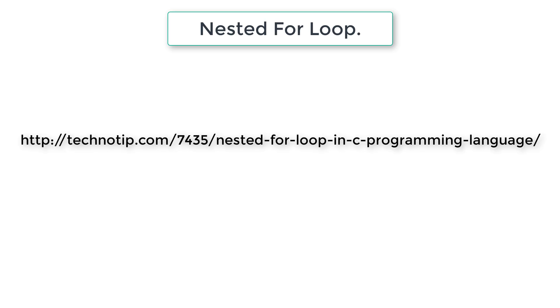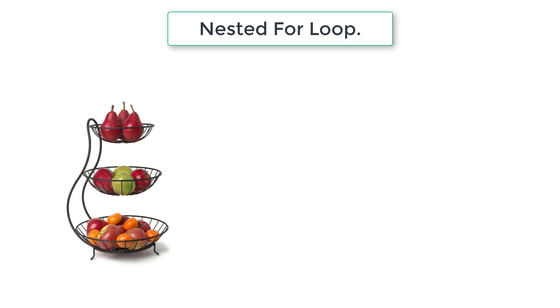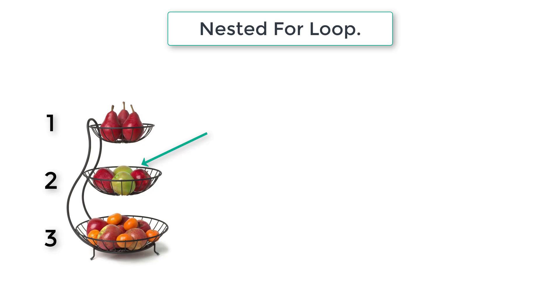To get started we have only two for loops: outer for loop and inner for loop. To remember, we can use some analogy. Think we have three rows of fruits or three boxes of fruits. Outer for loop selects the boxes one by one and inner for loop counts the selected box, that is, counts the number of fruits inside the selected box.